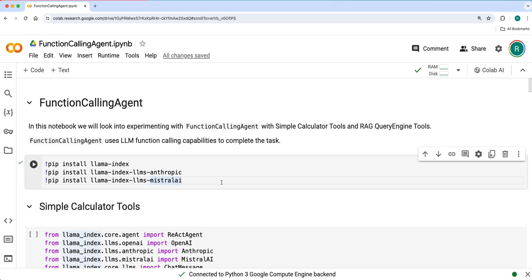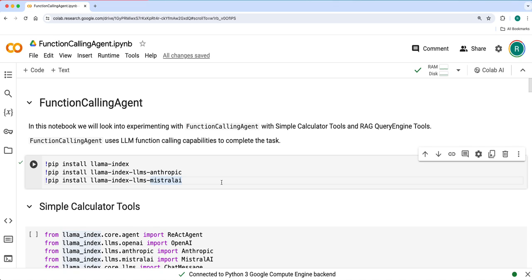But LLMs are capable of choosing one of these tools using function calling capabilities by default. Function calling agent provides this abstraction over the LLM function calling capabilities. We'll use function calling agent instead of react agent in this notebook on the same calculator tools and query engine tools, and see how the agent can use one or multiple tools to complete user tasks.